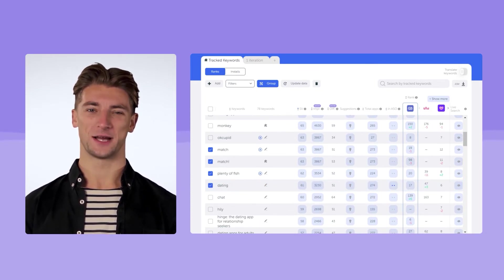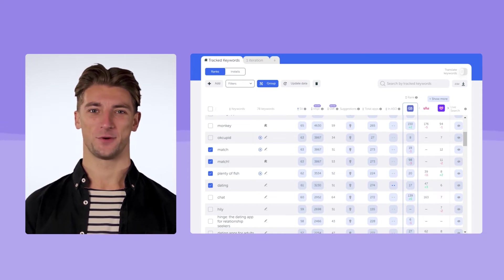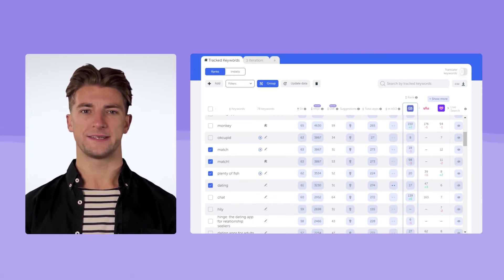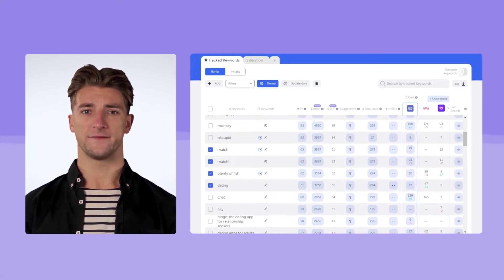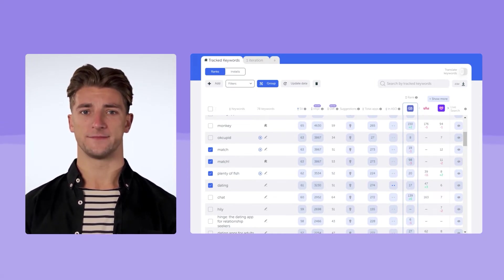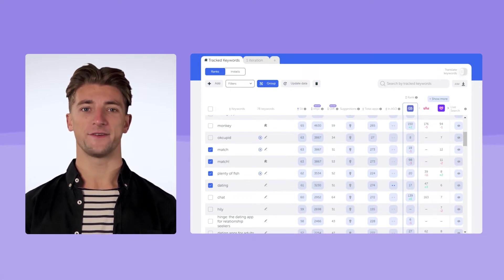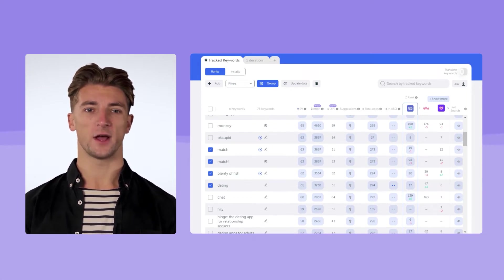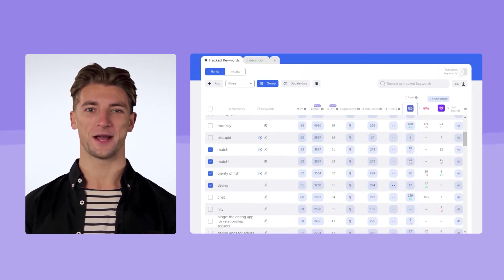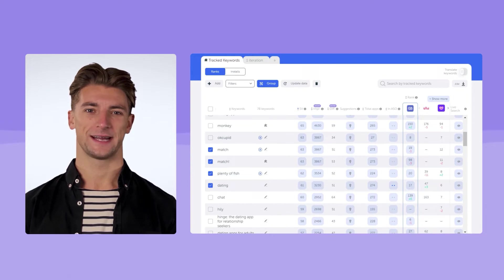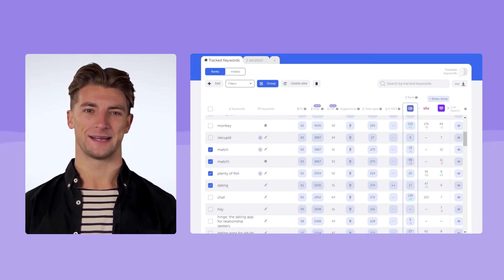For each query, you can quickly explore the keyword overview, the metrics, and the dynamics of ranking. For some keywords, positions are not very high. Our goal is to rank higher. For some relevant queries, the app is not indexed at all.